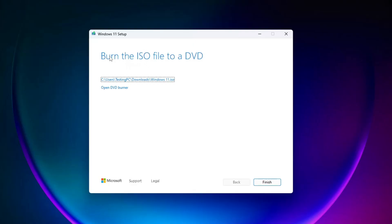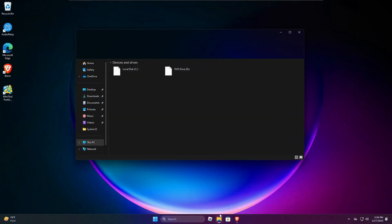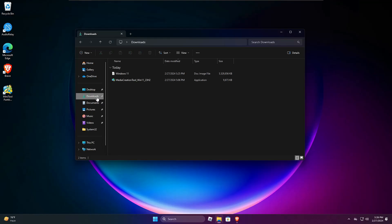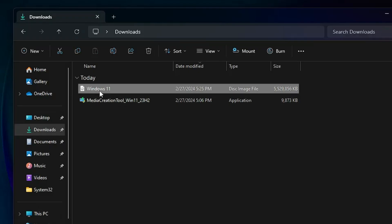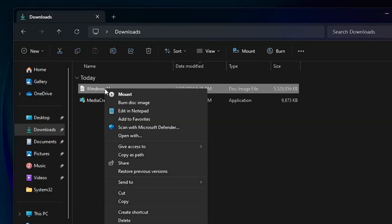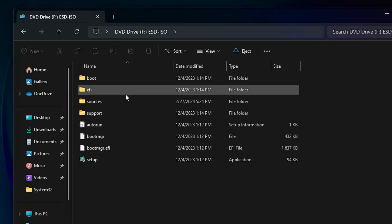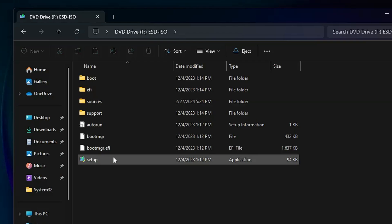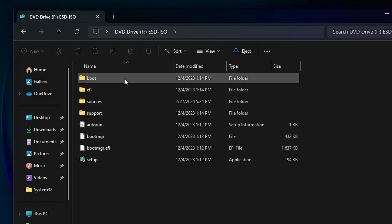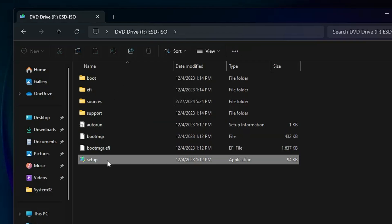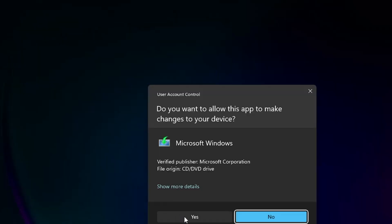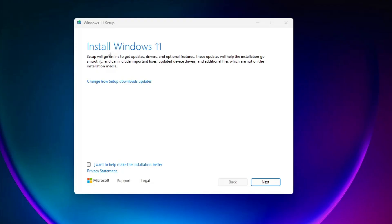Once it's done, it says 'Burn the ISO file to a DVD.' Just click Finish. Now go back to the folder where you downloaded the Windows 11 ISO. Once you see the ISO file, right-click on it and click Mount. Once mounted, you'll find all the installation files. Look for the Setup file, double-click it, click Yes, and it will say 'Install Windows 11.' Click Next.